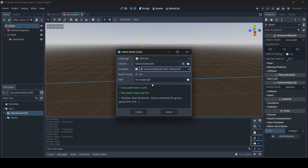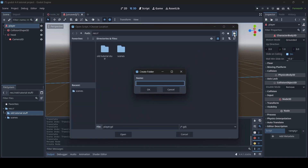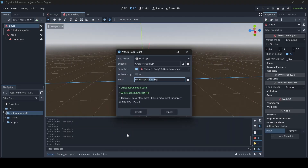Once you've got your script ready to go — and by the way, you might want to save it into your scripts folder. If you want to change the file path, click on the folder icon, create a new folder called Scripts, then save your player script into there. When you're all ready, select Create in order to create the new script.